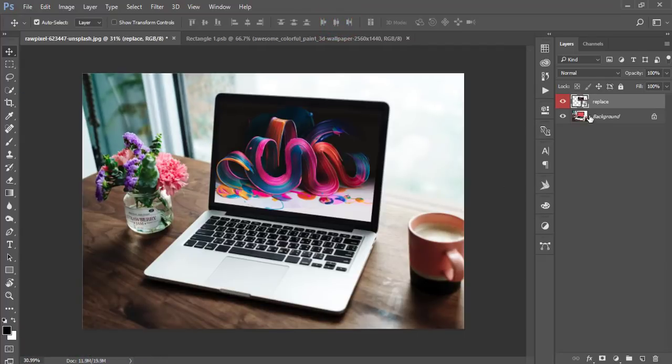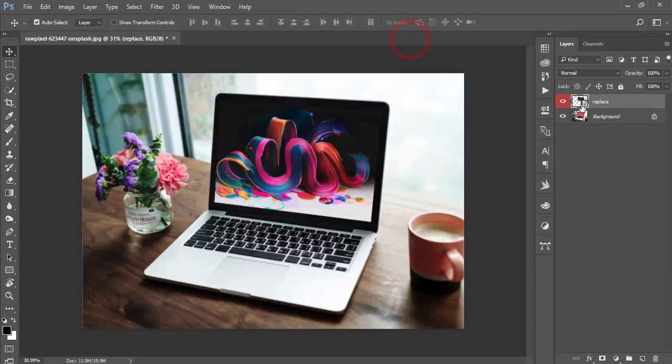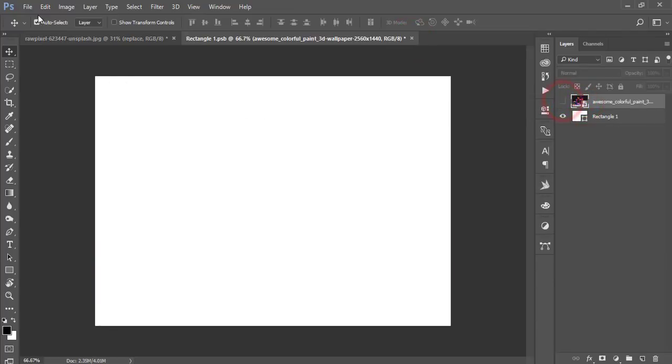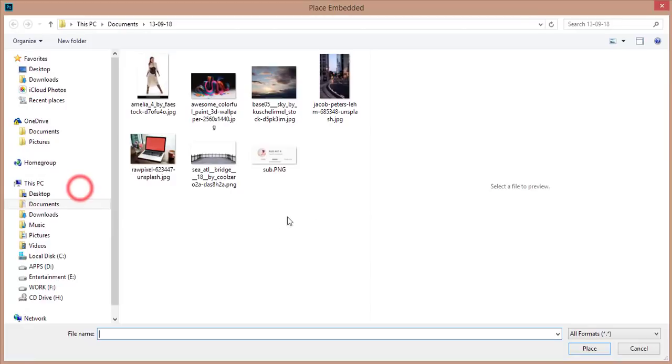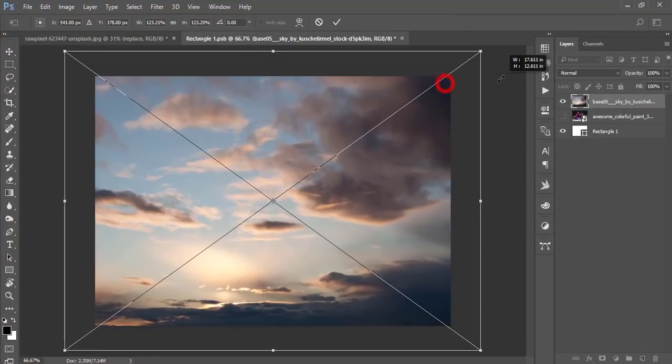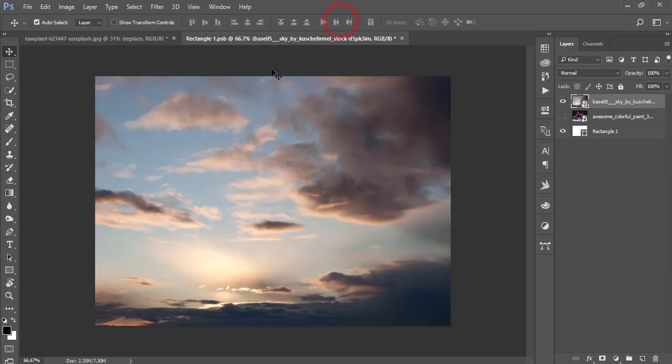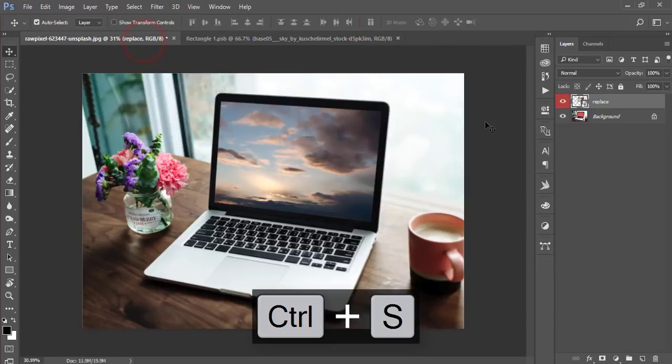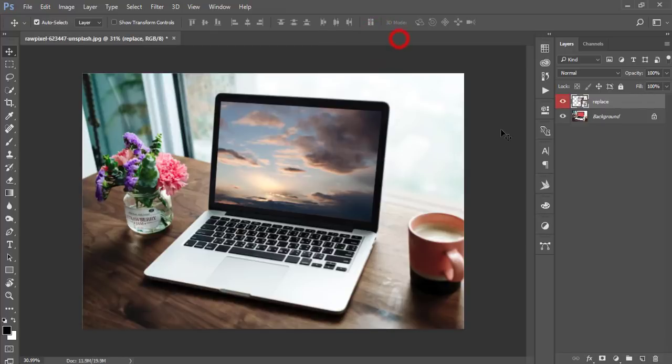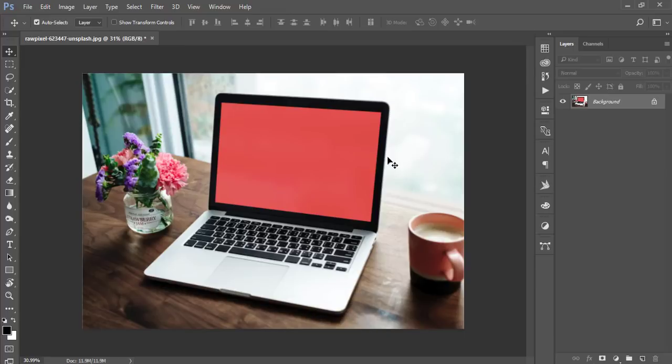If you want to change the background, just double-press there to open a new window. Go to Place Embedded option, suppose I'm replacing this one again. Hit the tick button, press Ctrl+S, and see the changes. This is technique one.